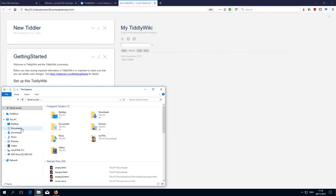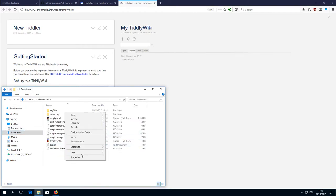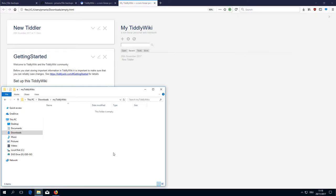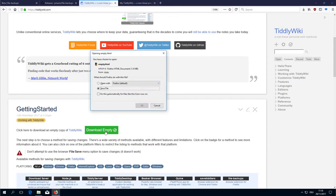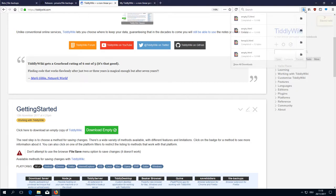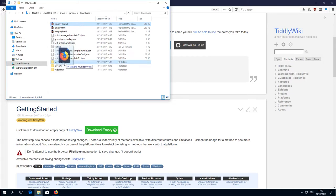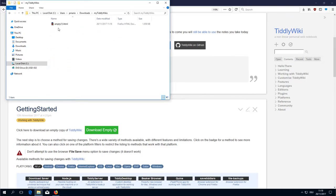Now let's have a closer look at the downloads directory. You can create new directories. Let's say my TiddlyWiki's. And now we save a file there. So download empty. Save it. I could have used another one. Where is it? Here. I give it a new name. Say test.